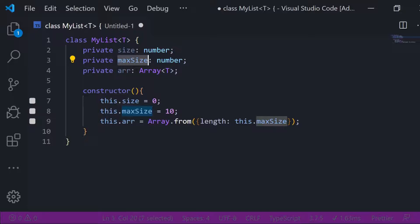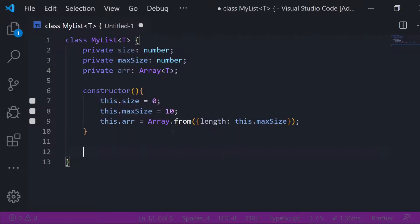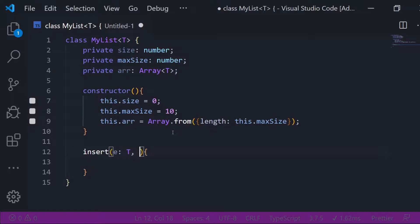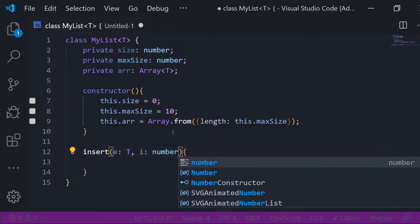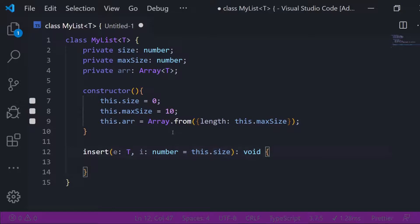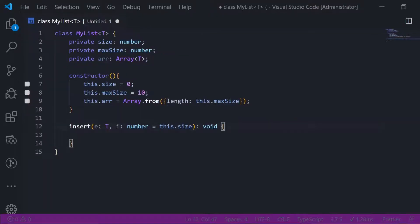It's from My Code School — it's a really good video. So the first method will be insert. It accepts an element of the same generic type T and an index of type number, which has a default value. It won't return anything. A quick way to shift the array and add an element at the given index — you can do a for loop and shift every element, but a short syntax is to use the slice function.